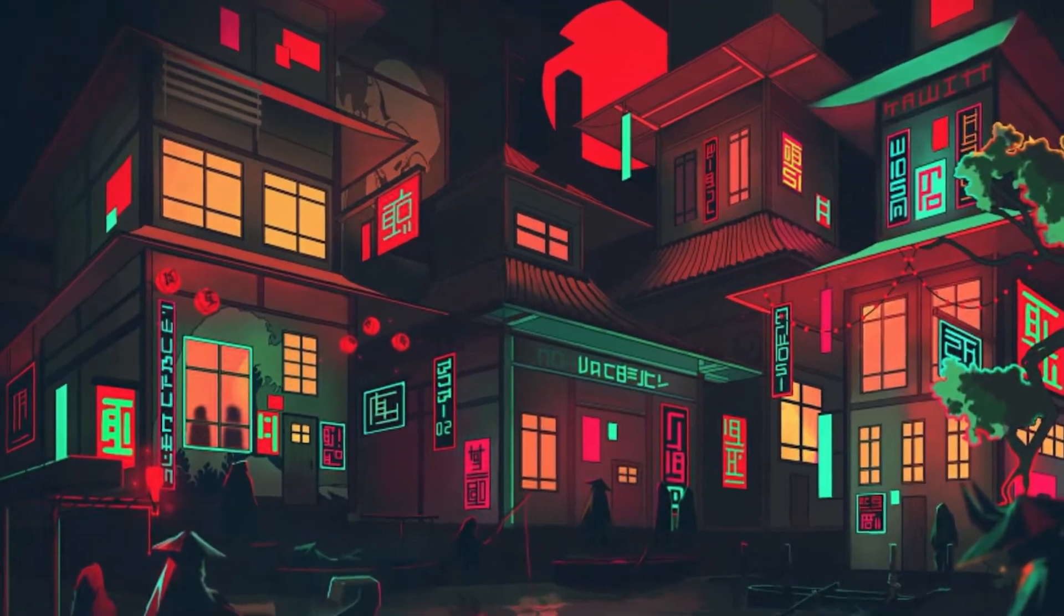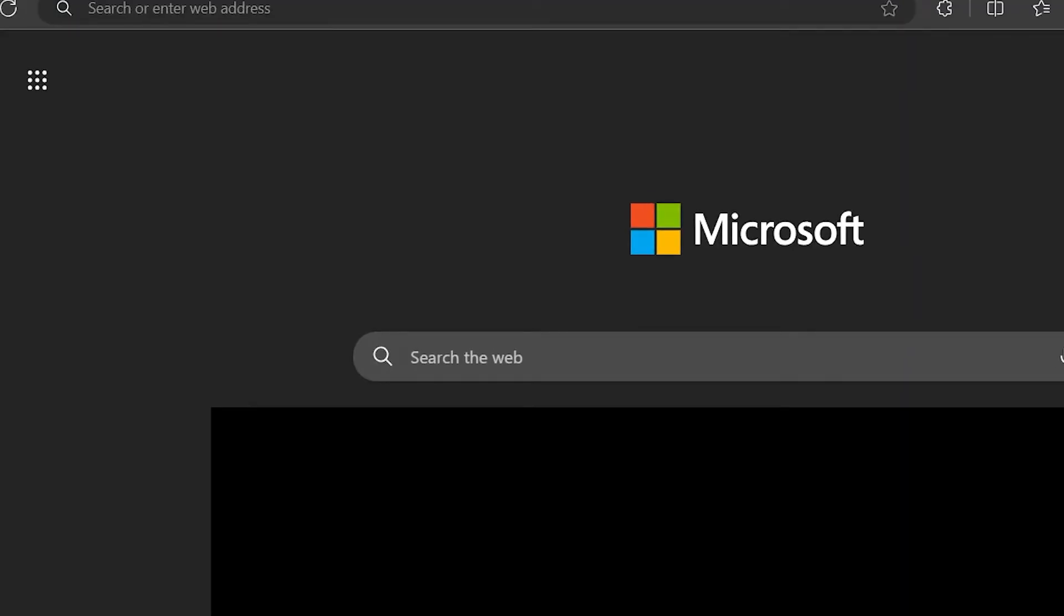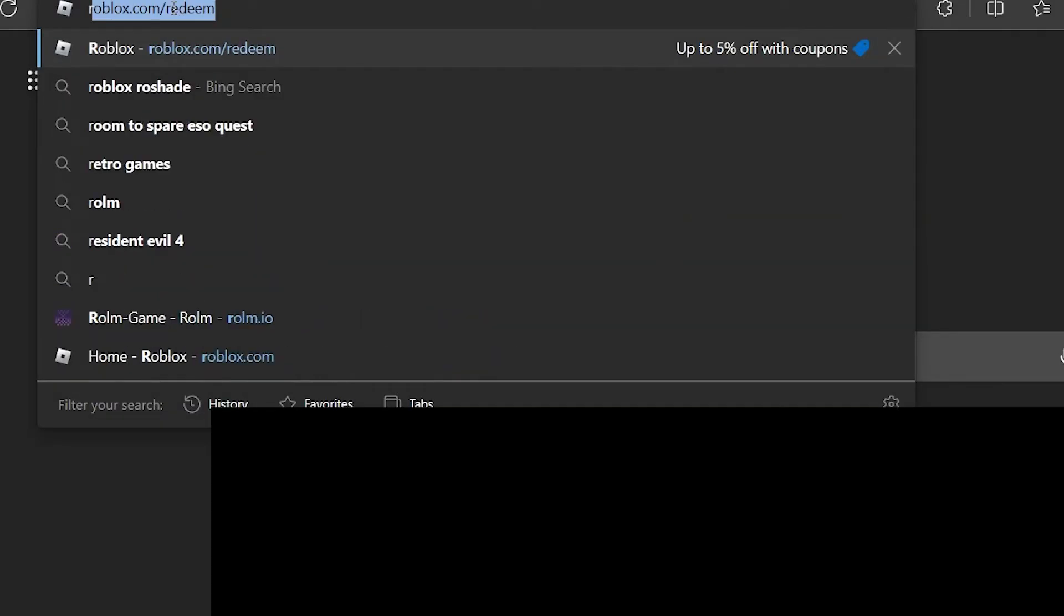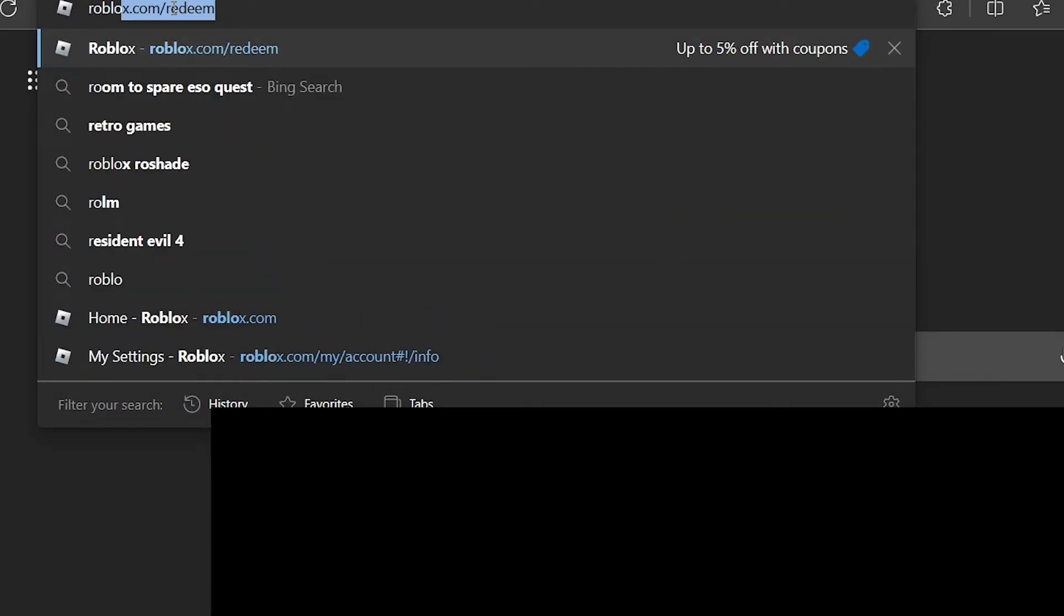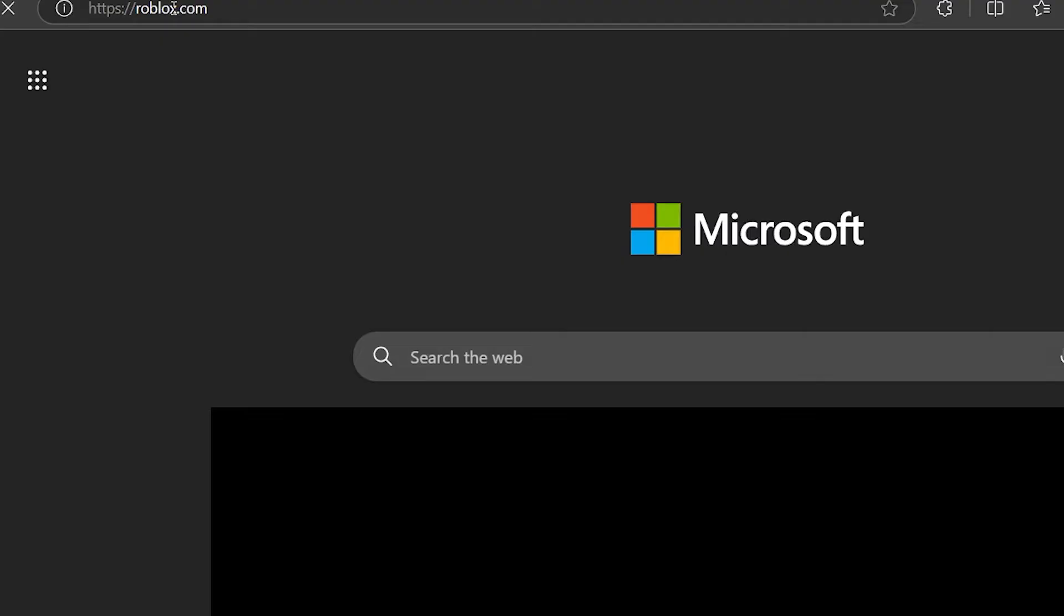First, visit roblox.com on your browser of choice and login to your Roblox account on which you want to enable voice chat. Upon signing in, you will land on the Roblox home screen.